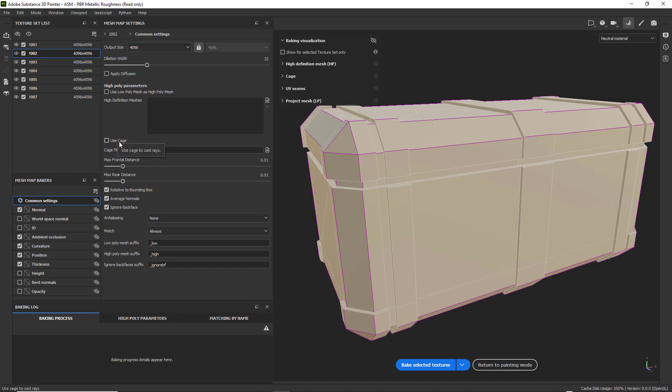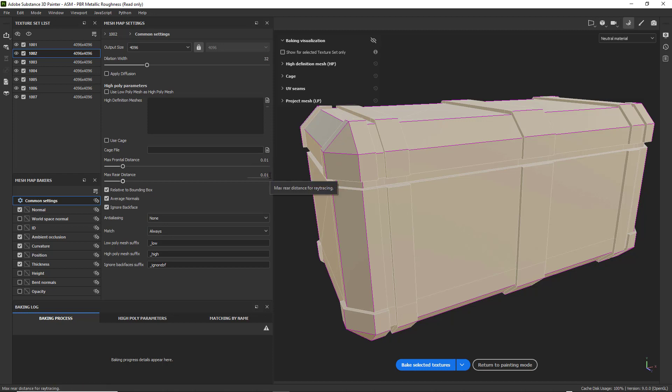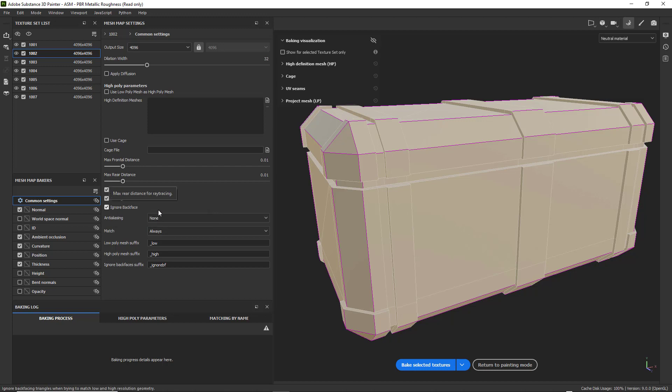I'm not going to use a cage. That's something you guys can customize. You can have a custom cage and do that in Maya. Bring it in and use that custom cage. But I don't have one. I'm going to keep the max frontal distance and the rear distance at 0.01 because I'm just going to use a low poly for the high poly mesh.